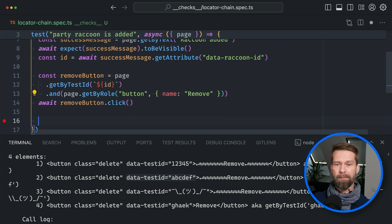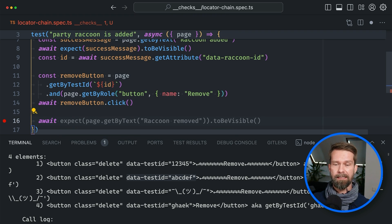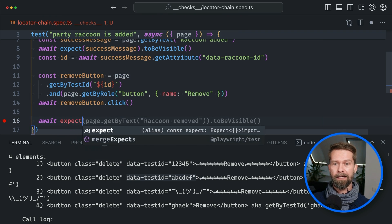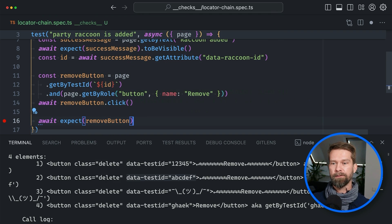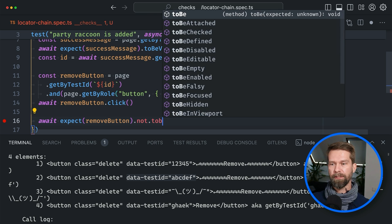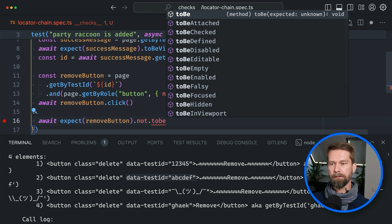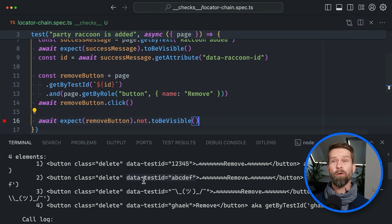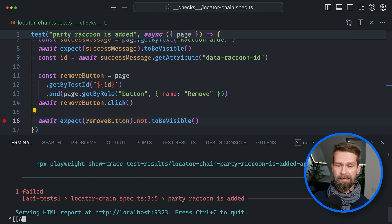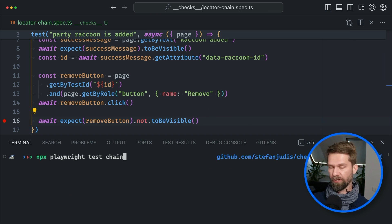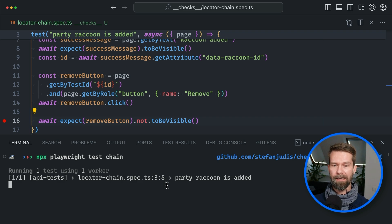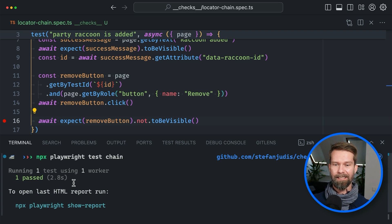So let's finish up this test case. We say await expect removeButton not to be visible. And when we now run our test case from the terminal — npx playwright test chain once more — we hopefully have a green test case, and this looks pretty good to me.